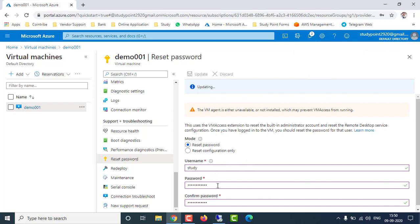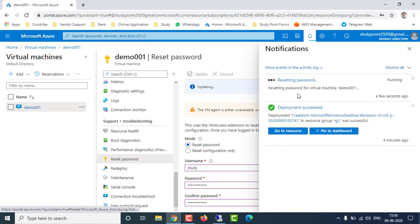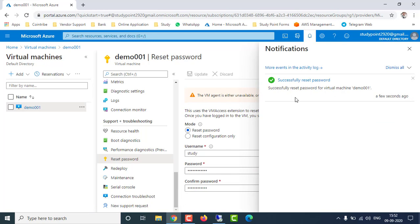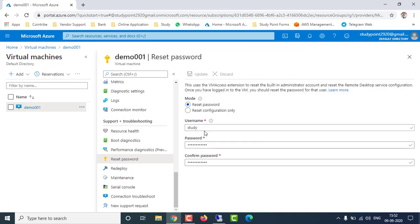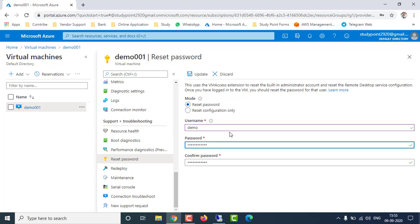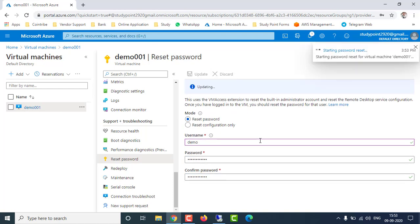I'll show you both options — resetting the password for the existing 'study' user as well as creating a new user. The password reset for the 'study' user completed successfully. Now I'm going to create a new user. I'll enter the username 'demo' and set a new password, then click Update. That new user will also be created on the virtual machine with the password set.